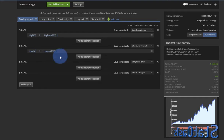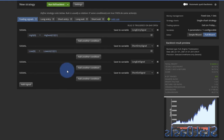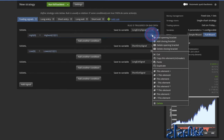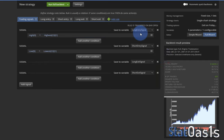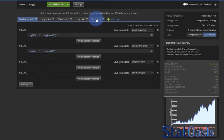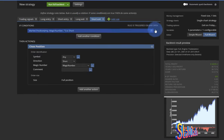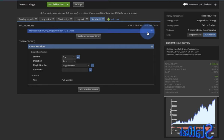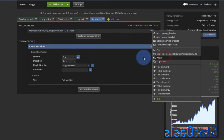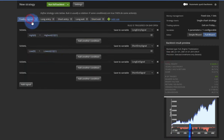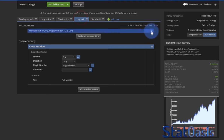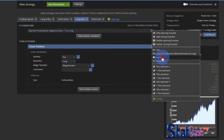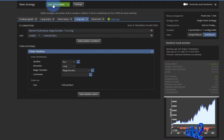The original Donchian Channel strategy is always in the market — going long and then exiting the long and entering short at the same time. So to do that I have to copy these conditions. I'll copy my long entry signal and make it my short exit signal. Then same thing — my short entry signal will be my long exit signal.